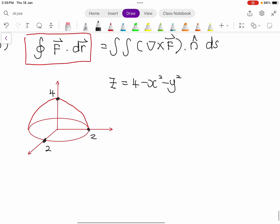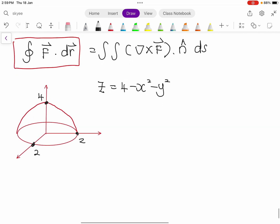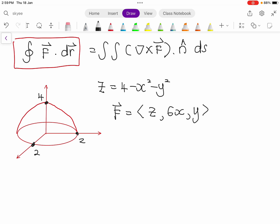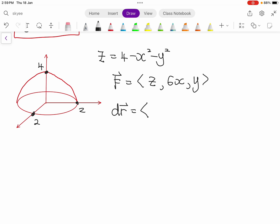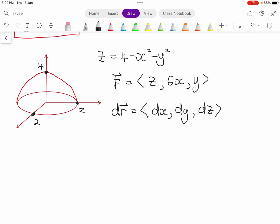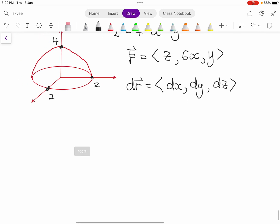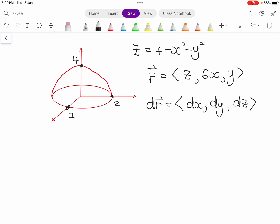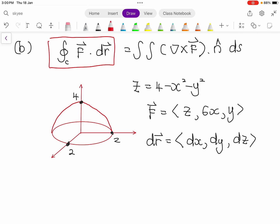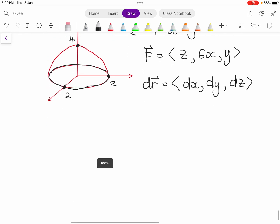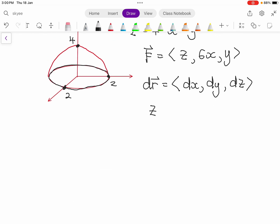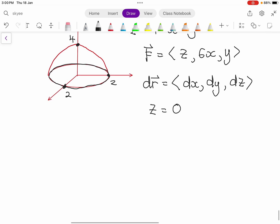So we need to define dr — we need to define dr because F we already know. So our F equals (z, 6x, y), and our dr will be (dx, dy, dz). This curve C, if you read the question, is actually the line integral. That curve C is the boundary at the xy-plane, located at z equals 0. This is something you have to take note: z equals 0.